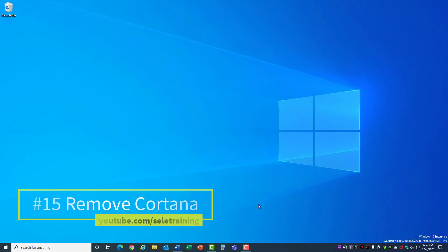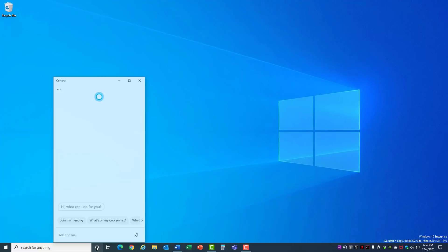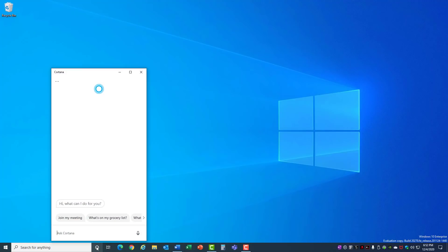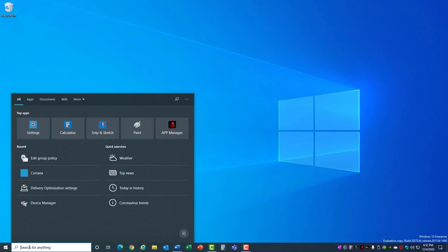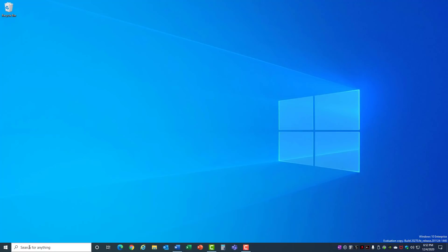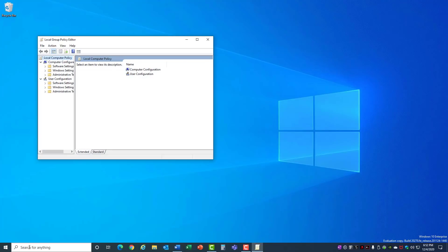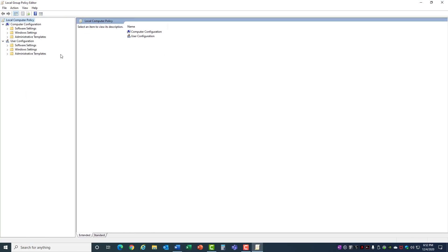15. Remove Cortana. Cortana is a little assistant that Microsoft has added to recent versions of Windows, but it uses up resources to run. If you want to get rid of Cortana, just come down here to the search bar, type in GP Edit and hit Enter. Open this window up.